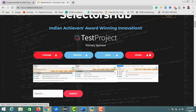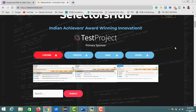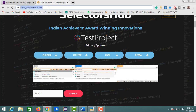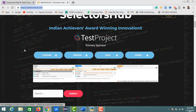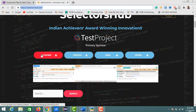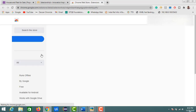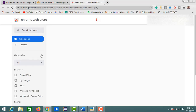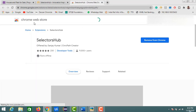For installing it in your browser, open the Selectors Hub portal and click on the relevant option. Since I'm using Chrome, I'll click on Chrome, which takes me to the Chrome Web Store.